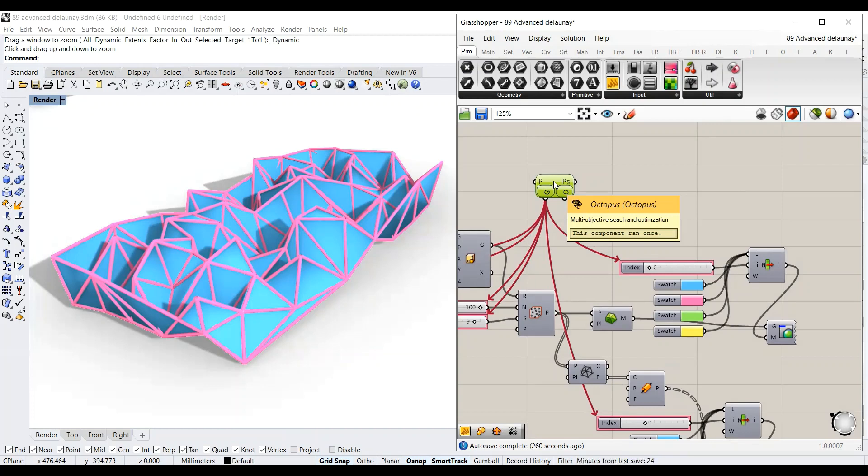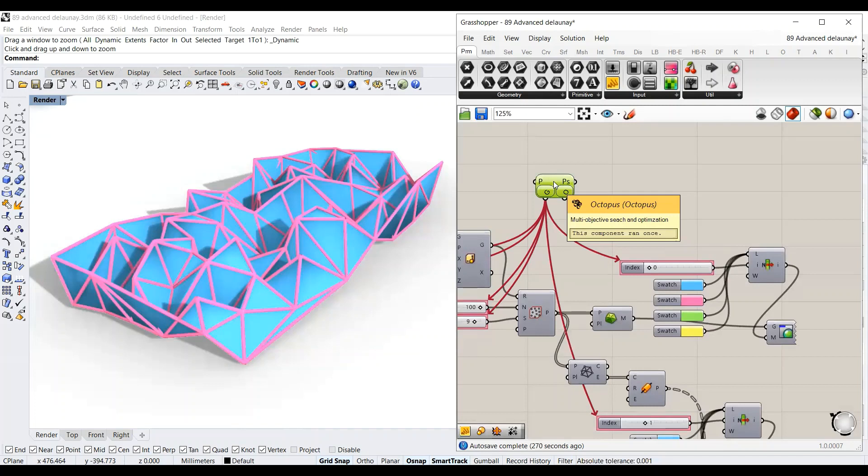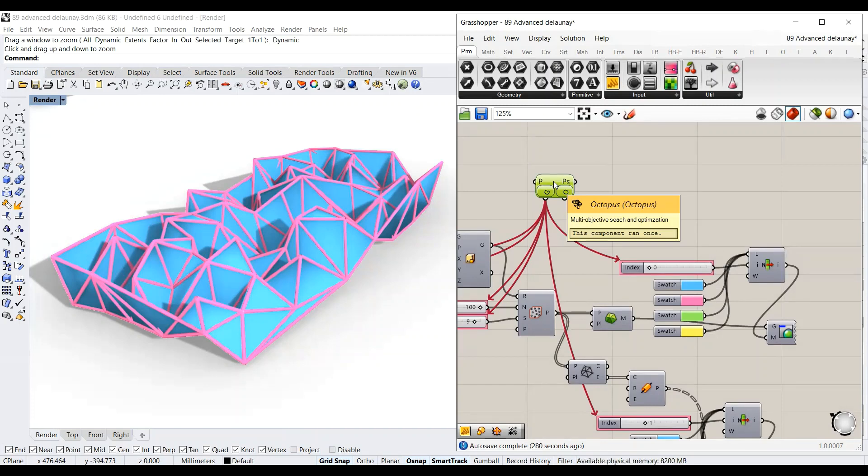So we need to have an objective, and actually in architecture and environmental design we might have an objective such as minimizing the energy consumption for example. We can also have the objective from the architectural perspective of generating diversity of design configurations.